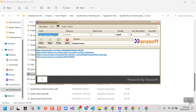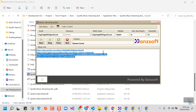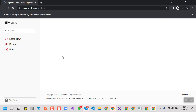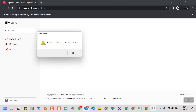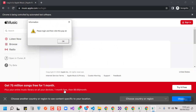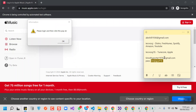For Apple Music I mentioned that there would be a manual login. So remove all the other URLs from here, then hit the start button. As we can see it is saying please login and then click the pop-up OK — same as YouTube.